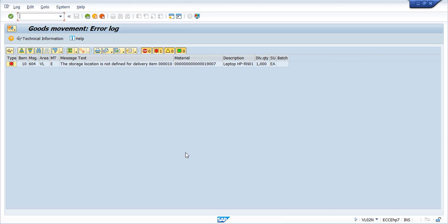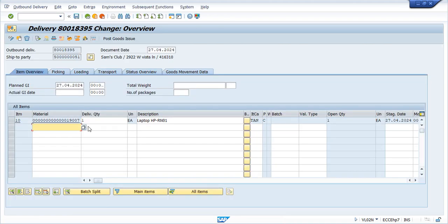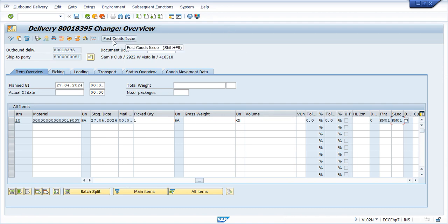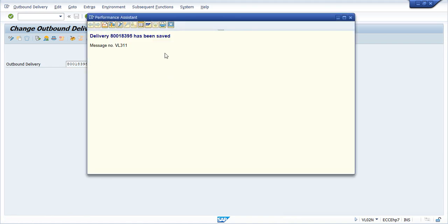We need to go back and check the storage location. The storage location was blank, so we entered the storage location here. Now click on the post goods issue icon. We got the message that the delivery number has been saved successfully.